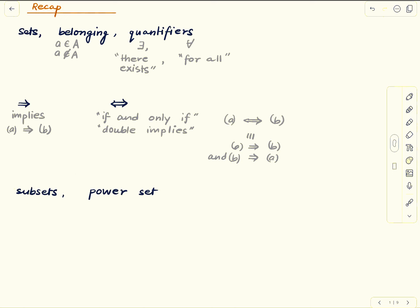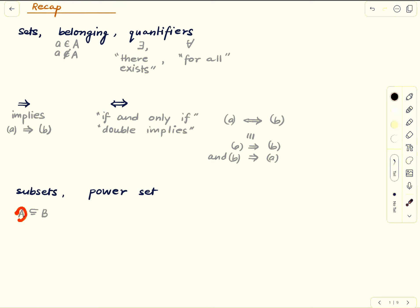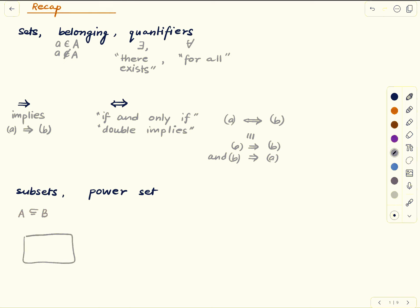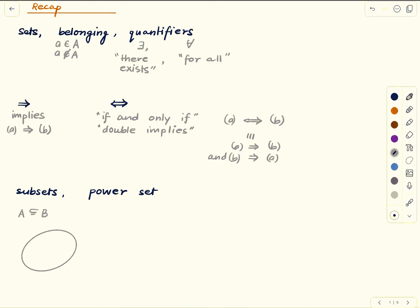We discussed the notion of subset. We have two sets and we write A ⊆ B, which is read as 'A is a subset of B.' The meaning is that every element of A is an element of B. Diagrammatically, we make a blob to denote the set B, and inside that we make a blob denoting A. This is the diagrammatic way to represent that A is a subset of B. We also discussed the power set, which we won't need here.